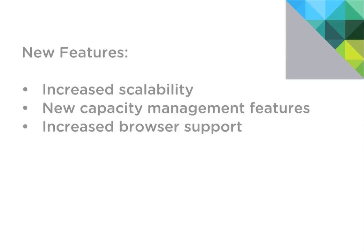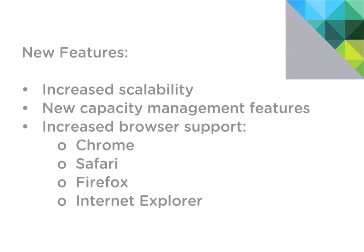One of the things we'd like to note up front is that the 5.7 release now includes increased browser support, so we now support all the latest versions of Chrome, Safari, and Firefox in addition to Internet Explorer.